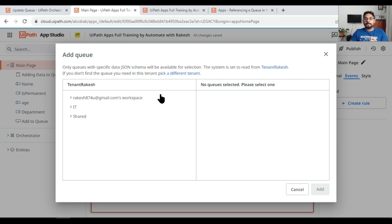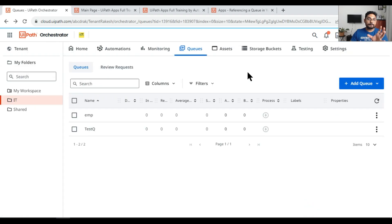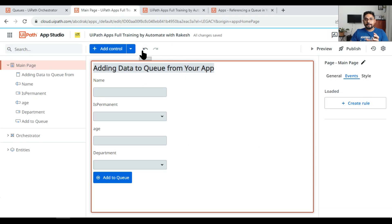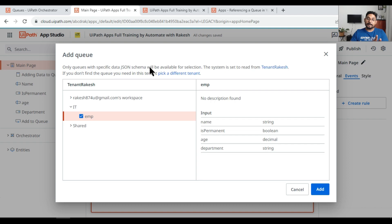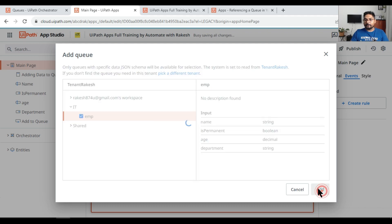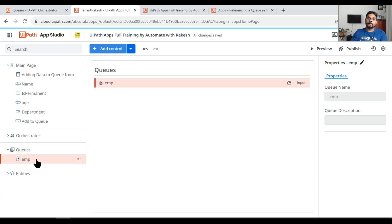Now let's see if I can add this queue in the UiPath App. Go to the app, click the dropdown, and click on Queue. Previously I could not see the queue, but now — because it is built using the data JSON schema — I can see it. It tells me the schema has four columns: name, isPermanent, age, and department, along with their data types. Click Add and the queue gets added with the JSON schema.